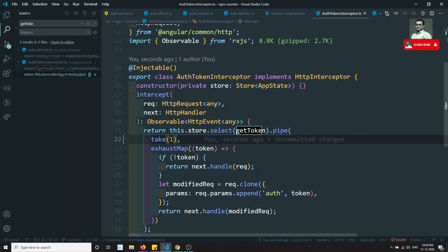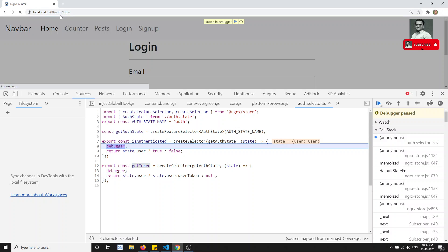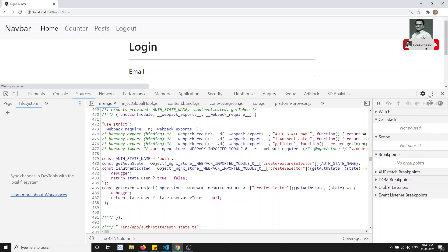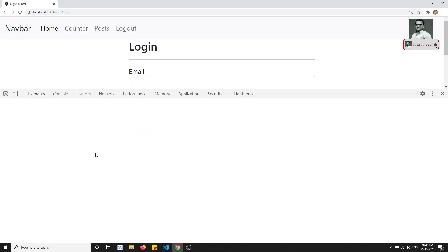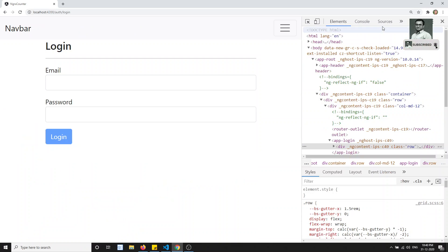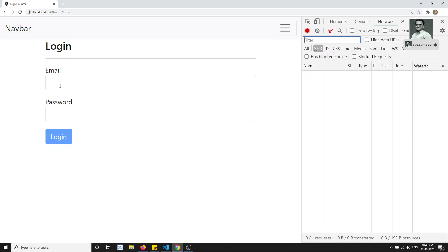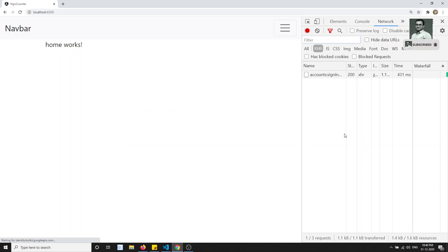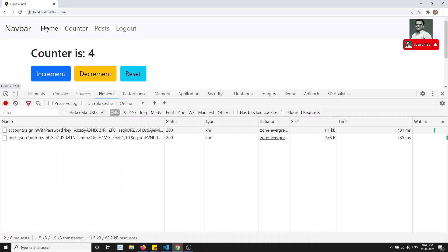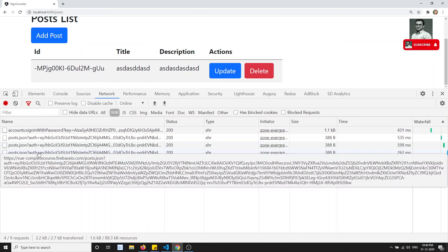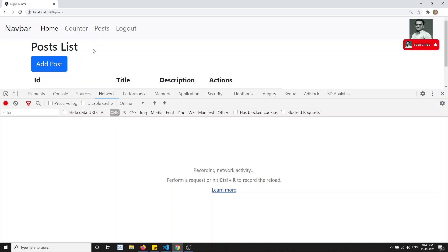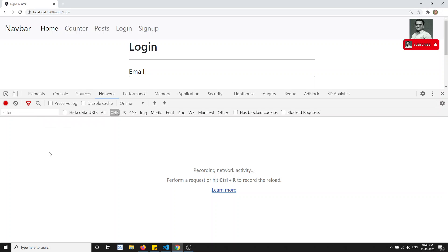Now with take(1) added, let me remove the debugger and test. I click on login — successfully logged in. I can see posts, update posts, everything is accessible and working fine. If I click update it's working fine. Now I click on logout — it has been logged out successfully. We are not able to do anything after logging out, which is the correct behavior.